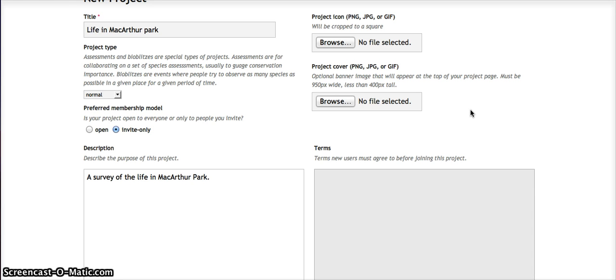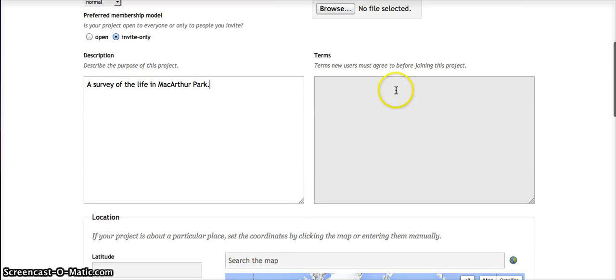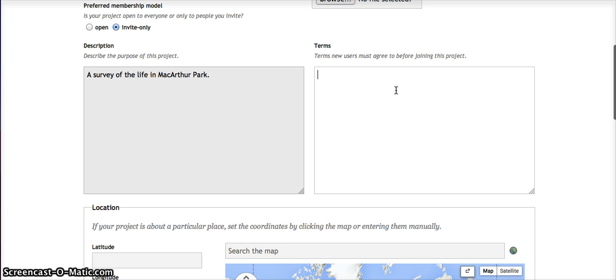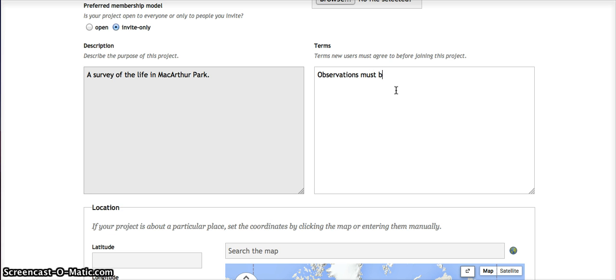For terms, you can just add something, a simple rule like: observations must be from MacArthur Park.